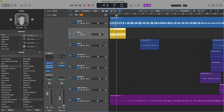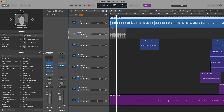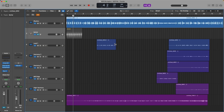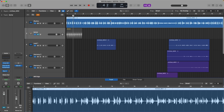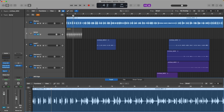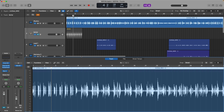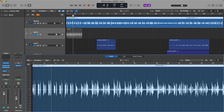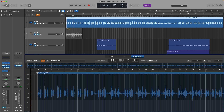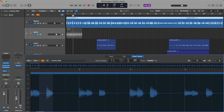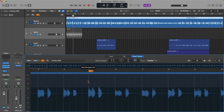First things first, we're going to select our rhythm guitar region and open the editor using key command E, by double-clicking on the region, or by clicking the scissor icon in the upper left-hand corner of the control bar. I'll expand the view of the editor by clicking and dragging on the boundary. Next, we're going to click on the Smart Tempo tab in the editor. Immediately, we can see this guitar performance laid out across the Smart Tempo editor. Zooming in, we see bolded gray lines indicating the analyzed downbeat, and lighter gray lines for each beat in between — in this case, in a 4/4 time signature.